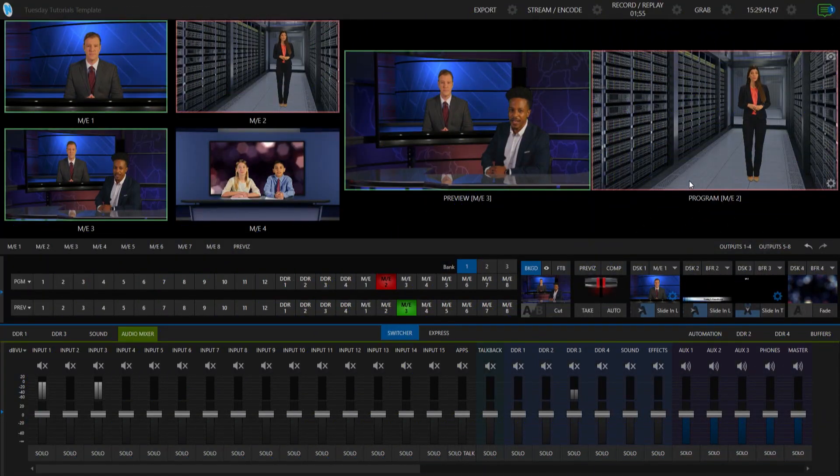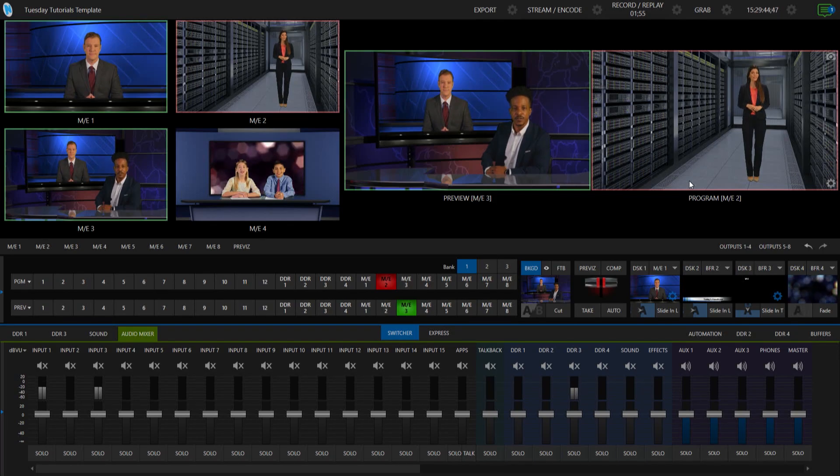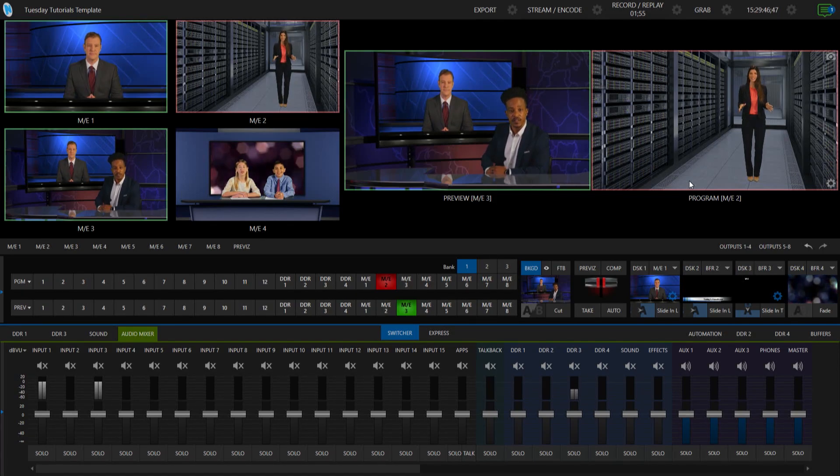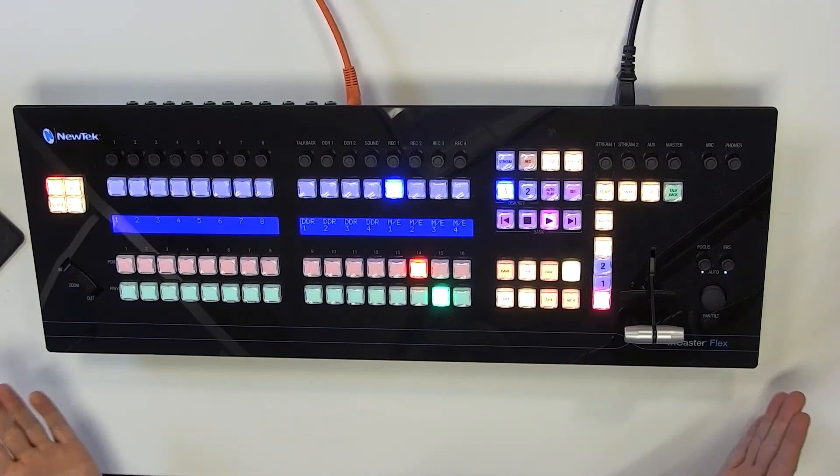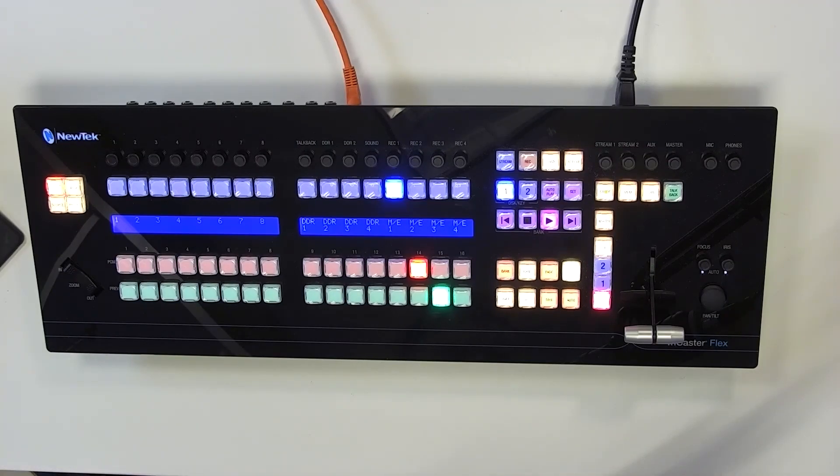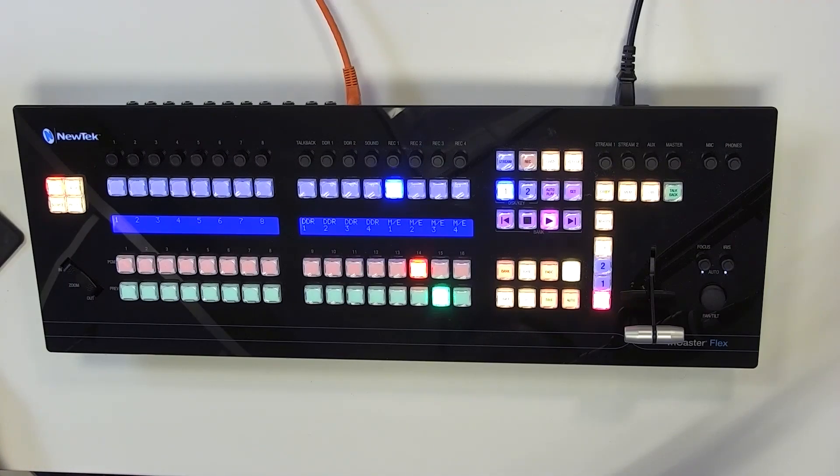So I have my TriCaster 2 Elite interface up and I have my TriCaster flex control panel that is assigned to my TriCaster 2 Elite. So let's go ahead and start playing around with downstream keyers.